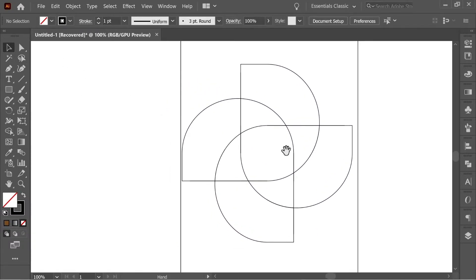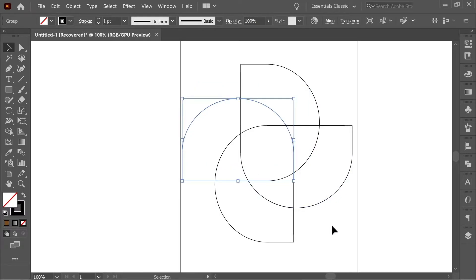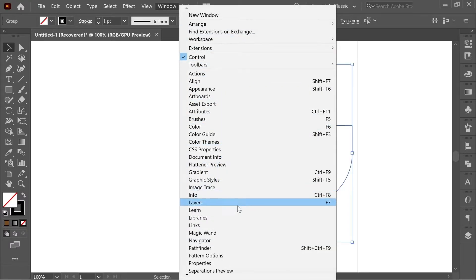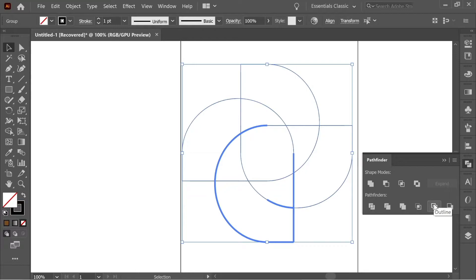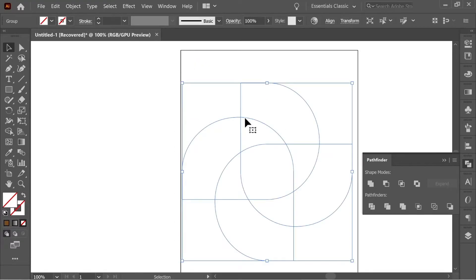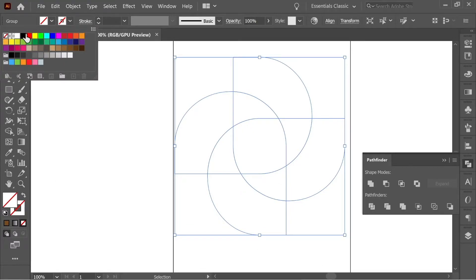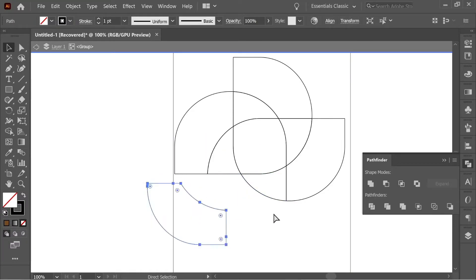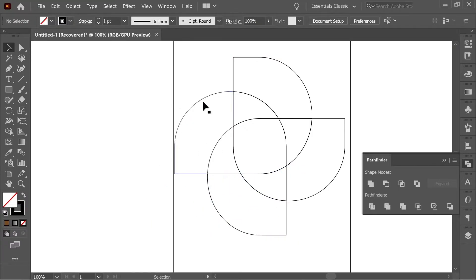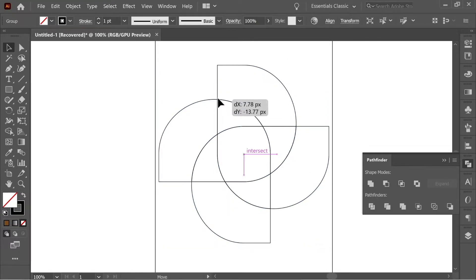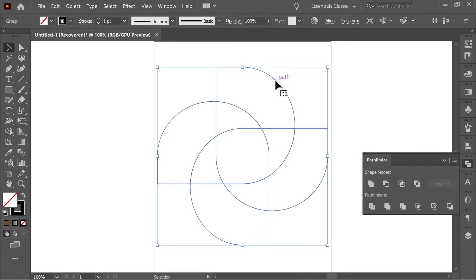You'll have a nice looking shape, but there will be lots of overlapping lines on top of each other. Select everything, go to Window > Pathfinder, and click Outline — this reduces it to a single set of lines. Then click Divide, add a black stroke, and you'll see every section is now a separate shape. Press Ctrl+C and Ctrl+Shift+V to make a second copy. On the second copy, click Unite in Pathfinder to merge everything into one solid shape.